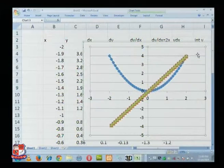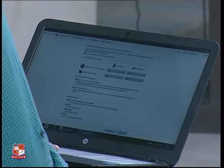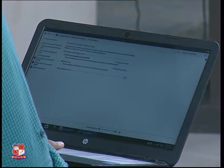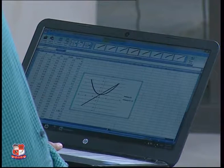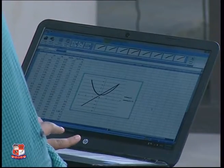So this is what happened actually. You have selected the same series. You have to select this one. Delete. Correct, yes.